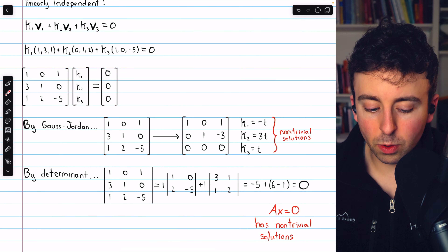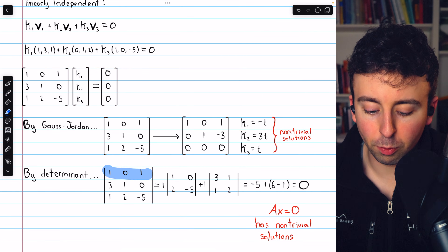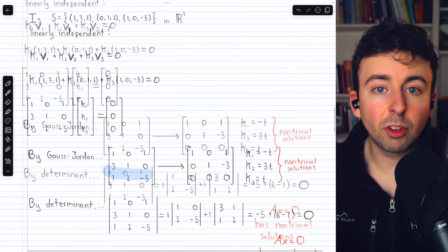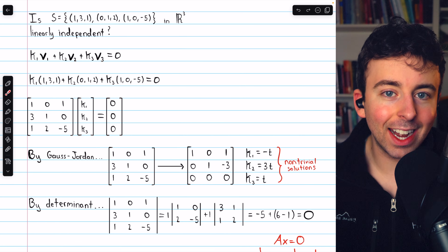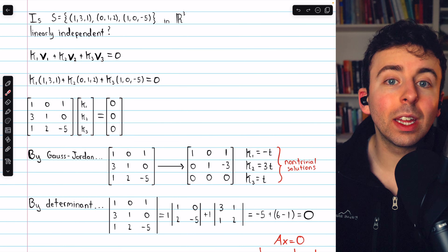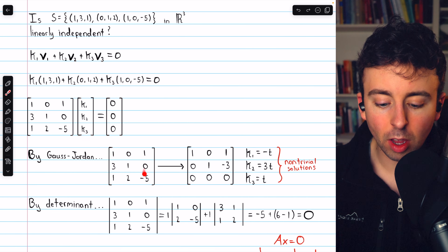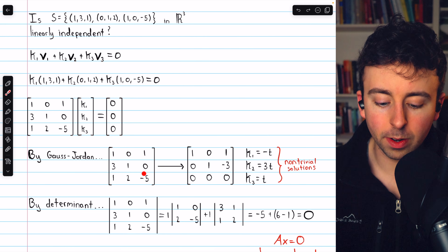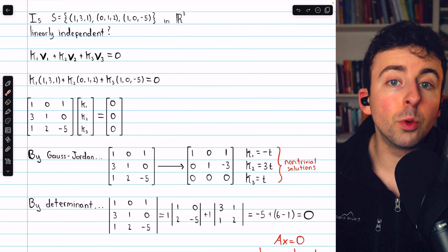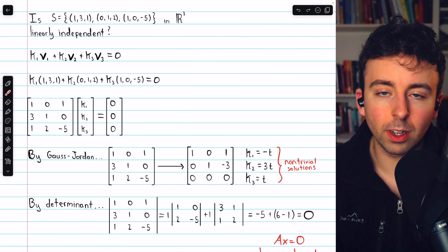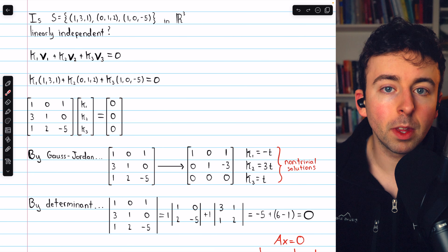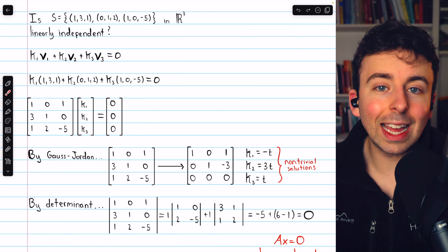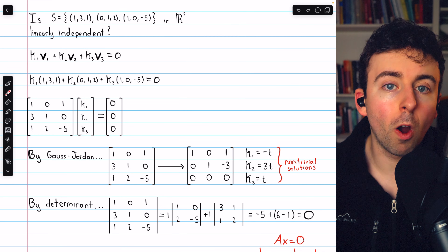To calculate the determinant, a cofactor expansion across the first row was used — there are other methods, and I'll leave links in the description for reviewing determinant calculations. In a nutshell: to determine if a set of vectors in Rⁿ is linearly independent, construct the matrix whose columns are the vectors' components, then either perform Gauss-Jordan elimination (linearly independent if you get the identity) or calculate the determinant (linearly independent if non-zero). If Gauss-Jordan does not yield the identity, or the determinant is 0, the set is linearly dependent.